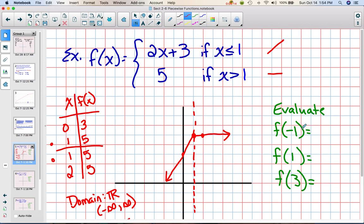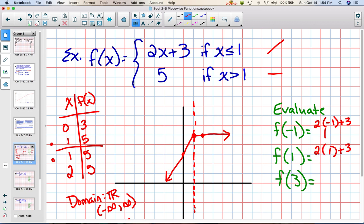When I ask you to evaluate for particular values, you have to pay attention to the domain to see which piece to use. For f(-1): negative 1 is less than 1, so it goes into the first piece — 2 times -1 plus 3 gives -2 plus 3, which is 1. For f(1): it's exactly 1, so we use the piece with the equal-to part — 2 times 1 plus 3 gives 5. For f(3): 3 is greater than 1, so we substitute into the second equation — it's just a constant, so we get 5. You don't plug values into both parts; you have to check the domain to see which function to use.